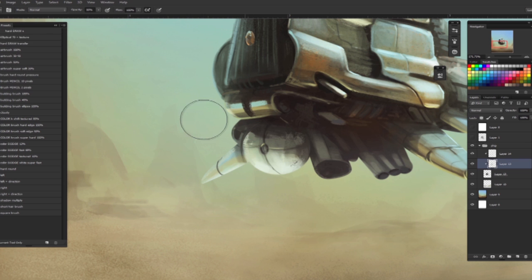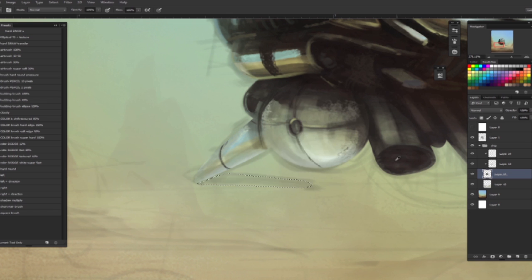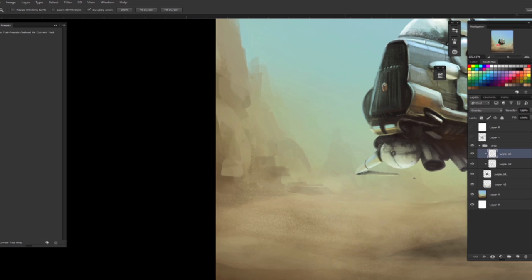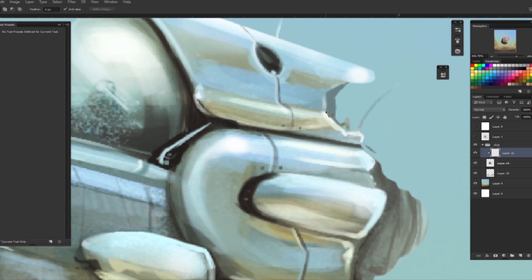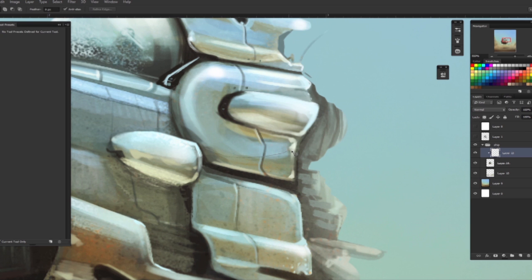To give more depth, I decontrast the back of the spaceship. Remember, everything that is super contrast and sharp is something that is in front of you. As long as we go far from the camera, everything becomes desaturated and flat. We never have any more pure colors, not pure white, not pure black, not pure red, not pure blue.